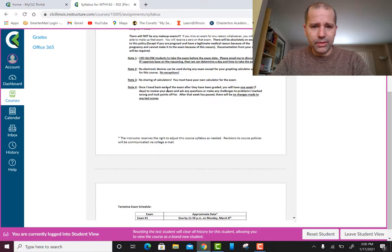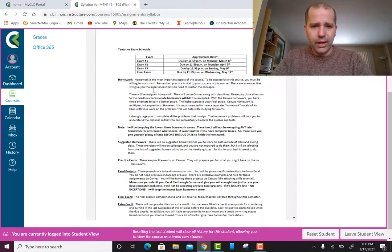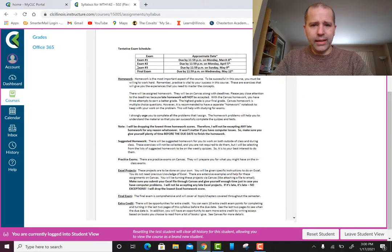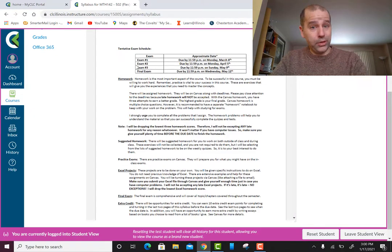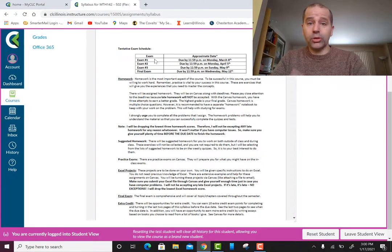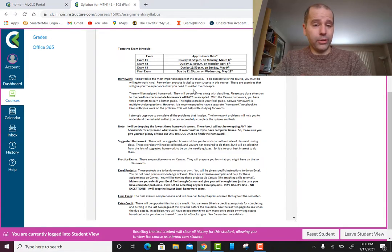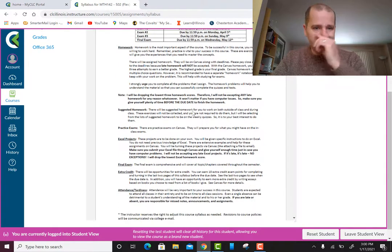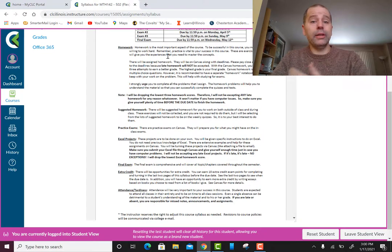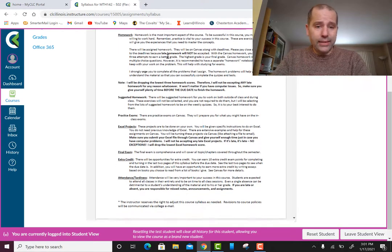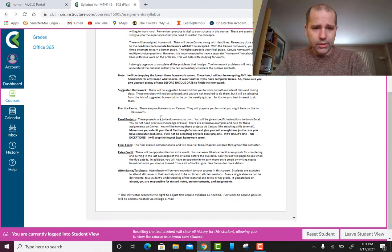Here are the exam dates — this may not be specific to your semester, but this is where exam dates are located. They're also in the class schedule. Exam dates rarely change — I very rarely change exam dates.